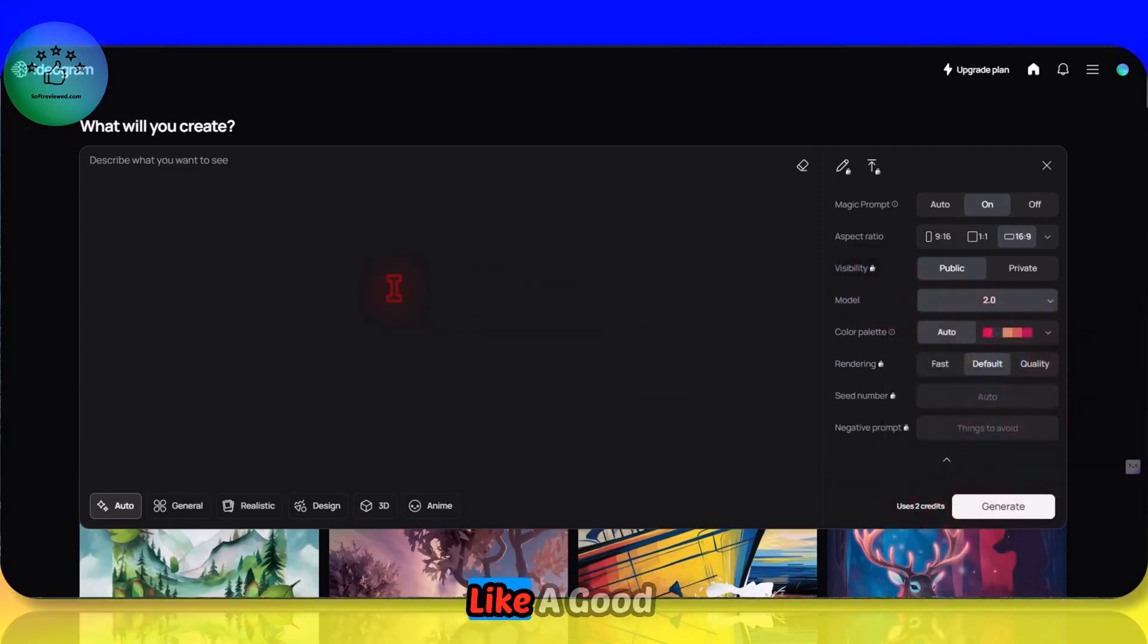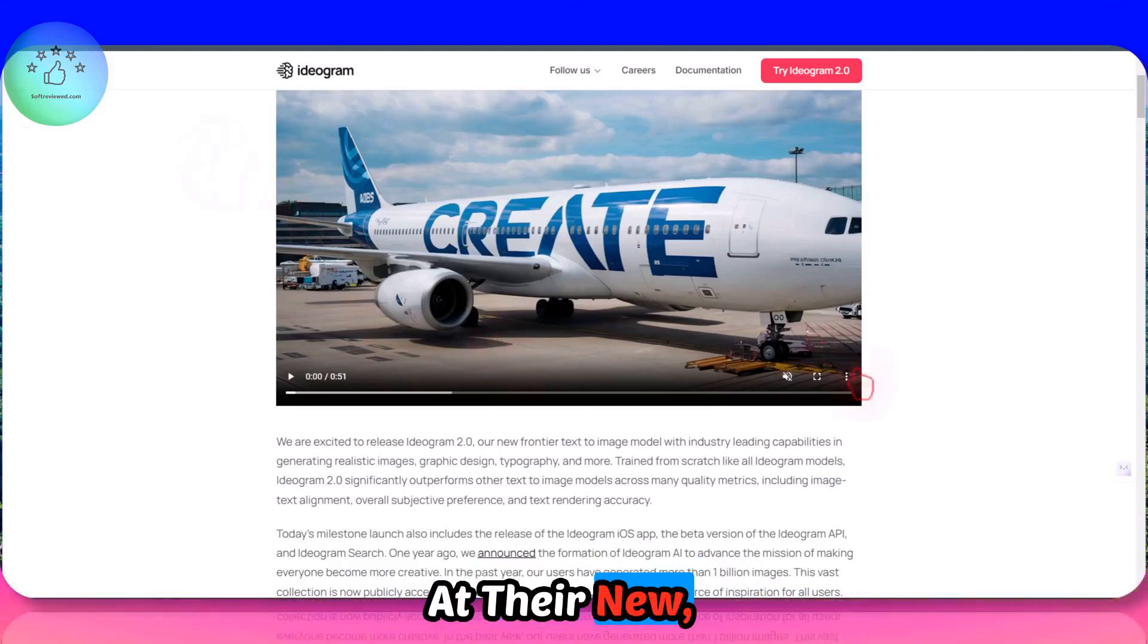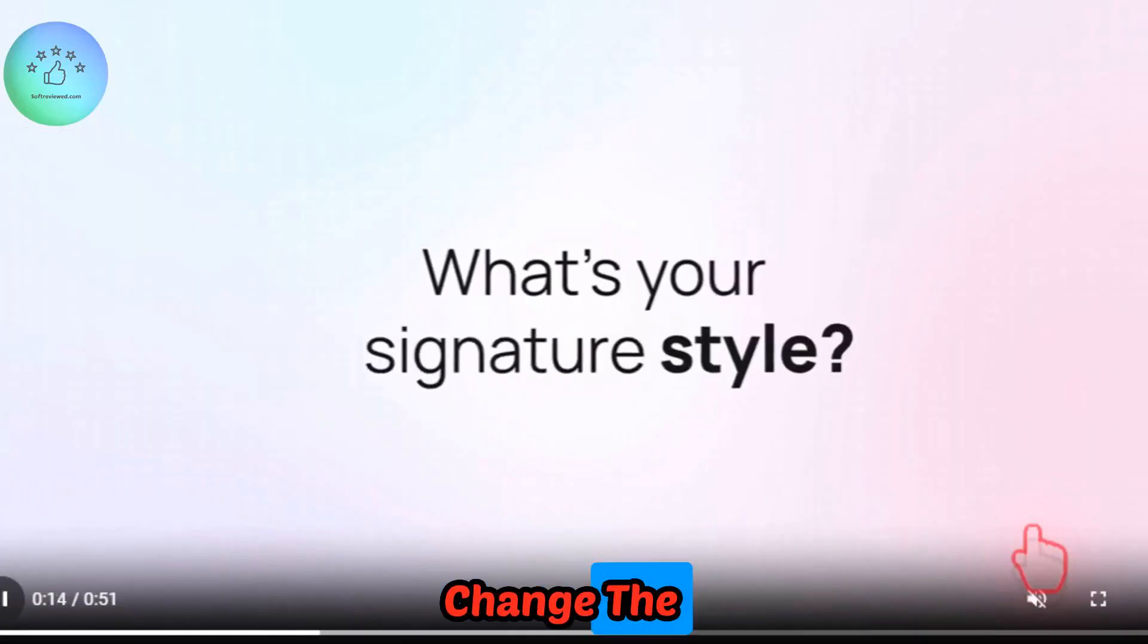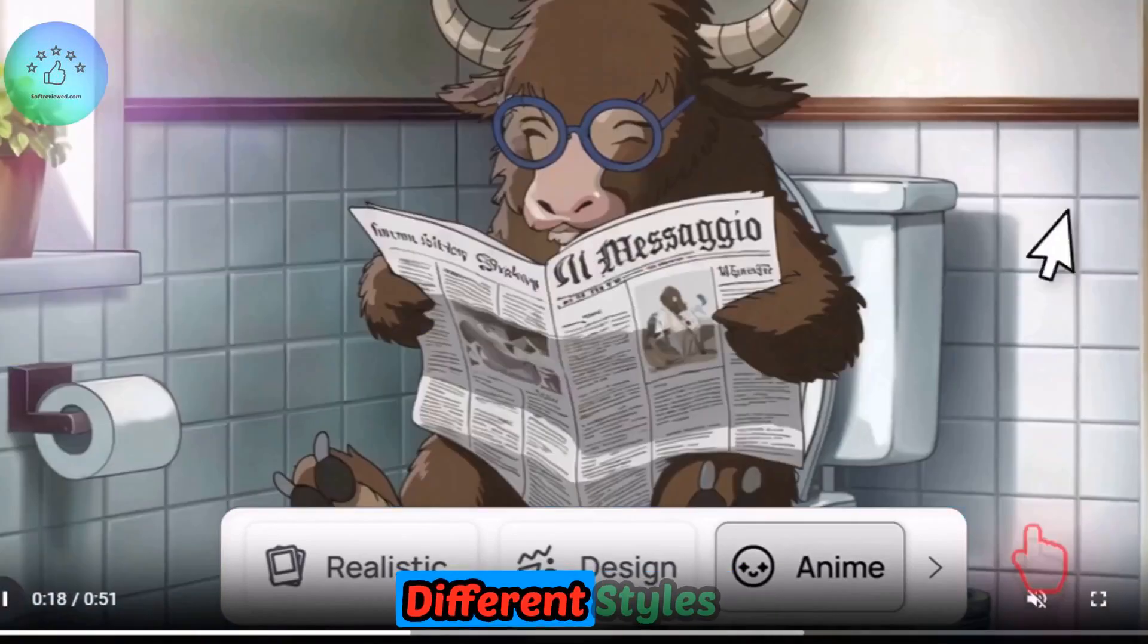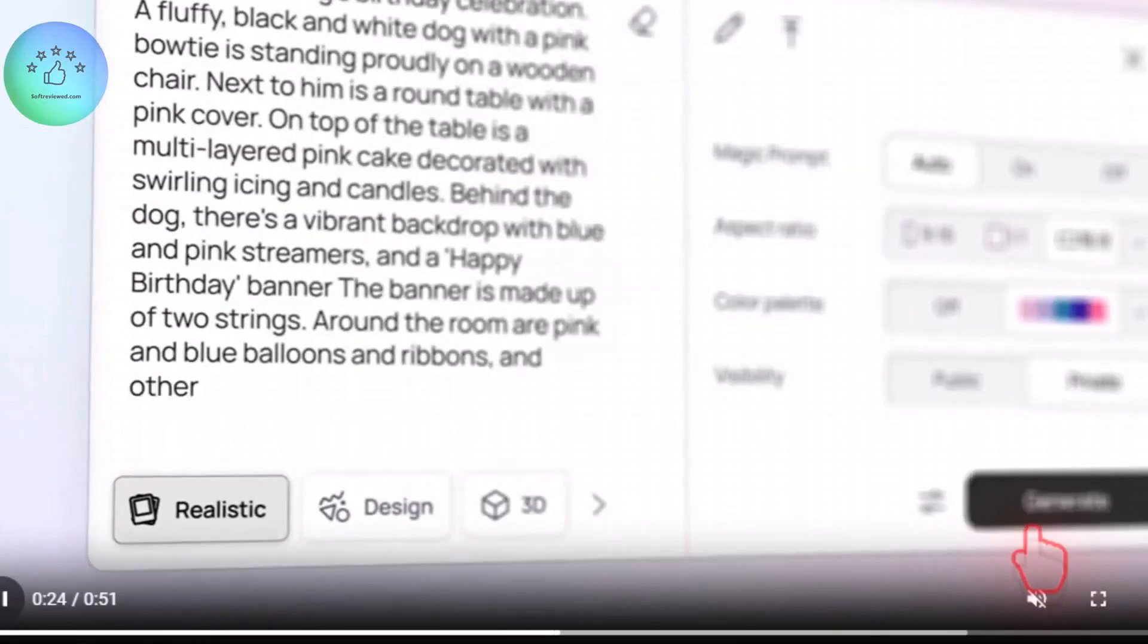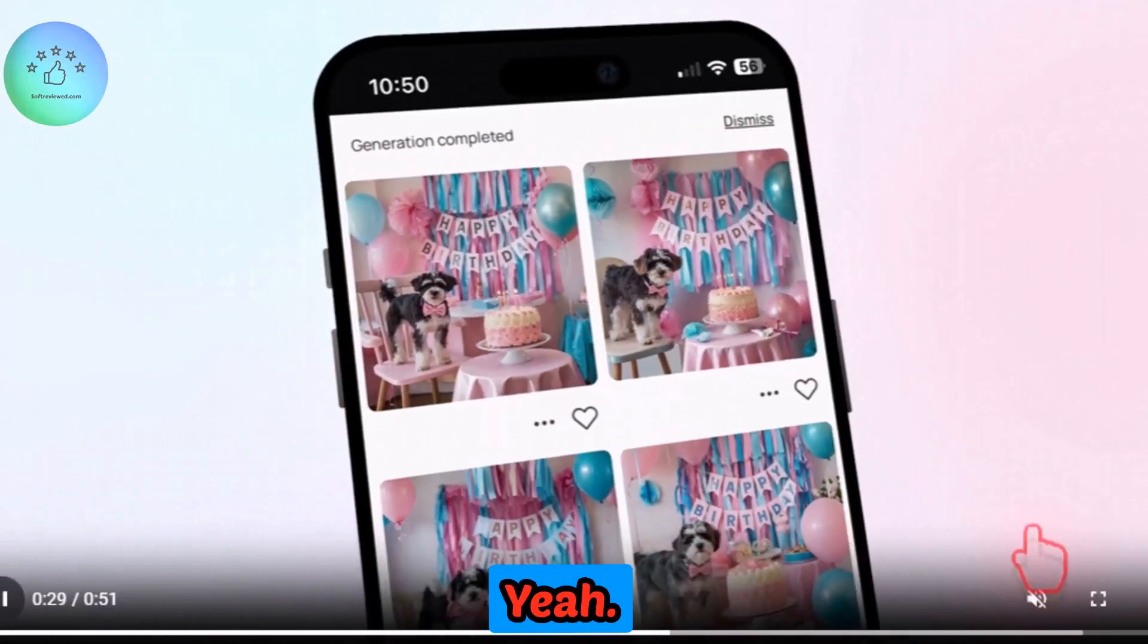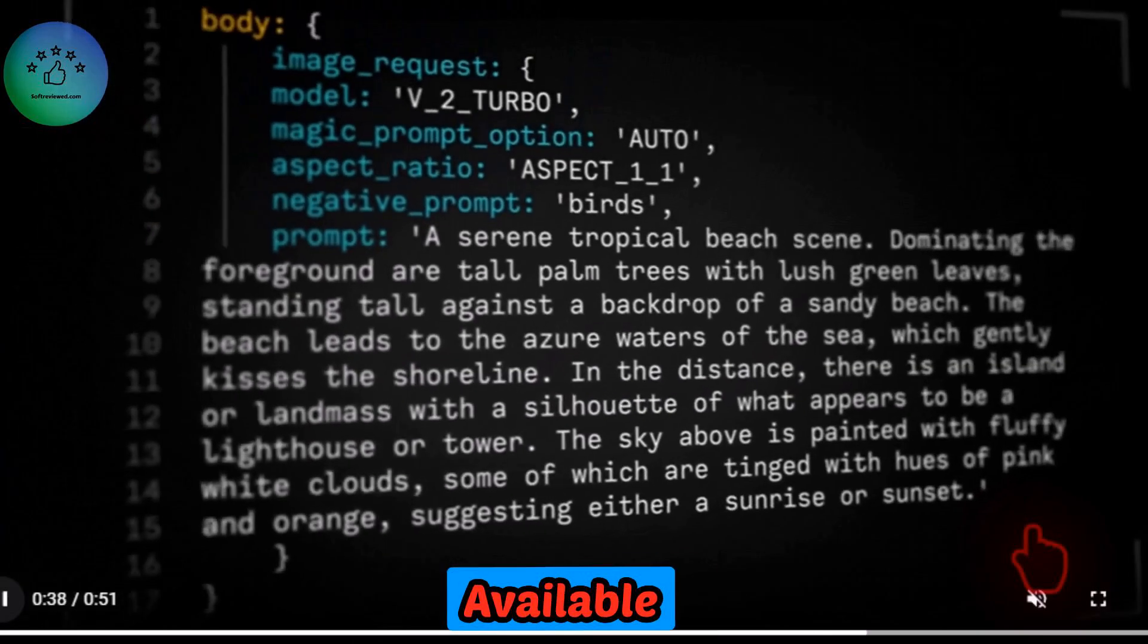I think it's a good option with all these new features. Let's take a look at their new quality. As you can see, the quality has improved and you can also change the color palette. We can switch between different styles as well. It has got a mobile app as well and the API is also now available for all users.